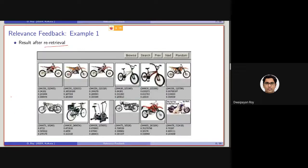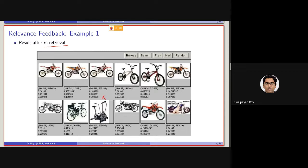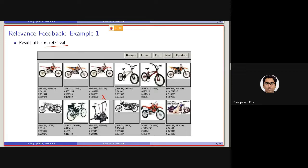But here, you can see, from this output, we can see that this is actually a non-relevant one. This is basically a jogging machine, I think a cycle to just exercise, this is not actually a cycle, basically a bicycle or a bike.